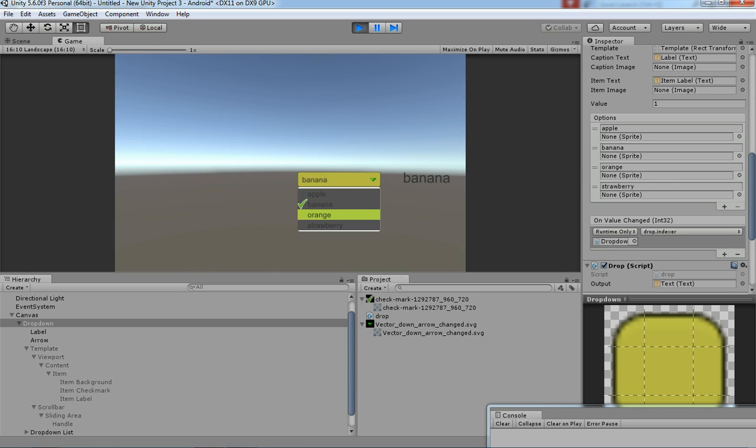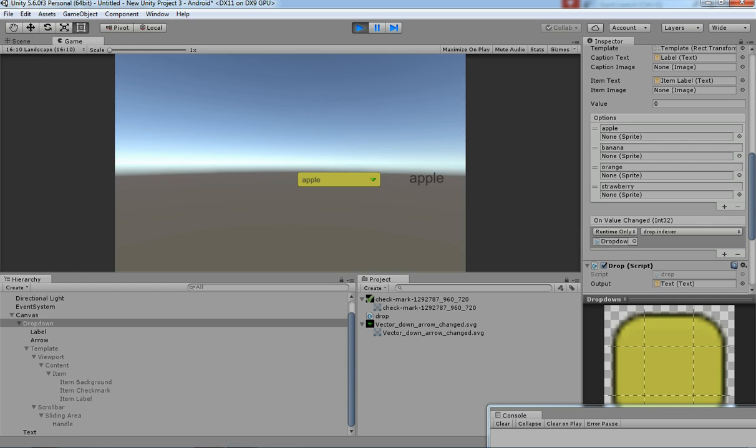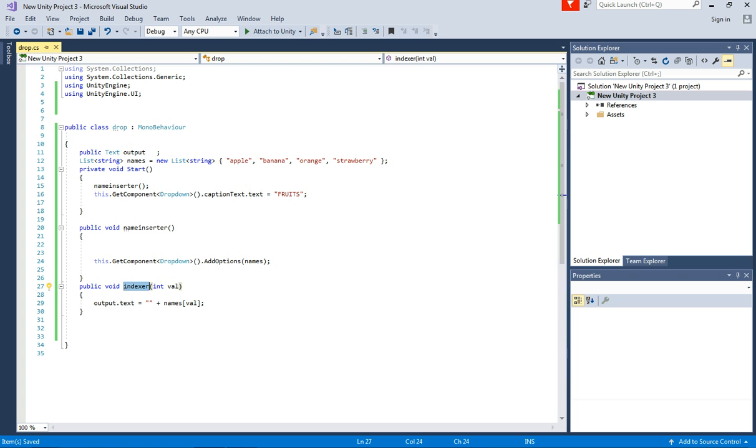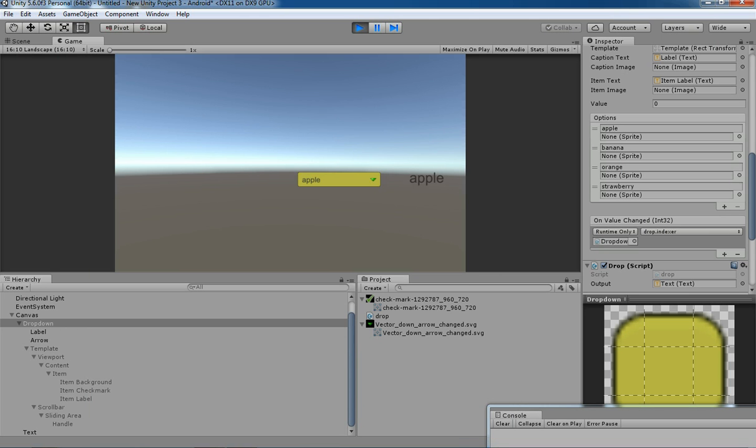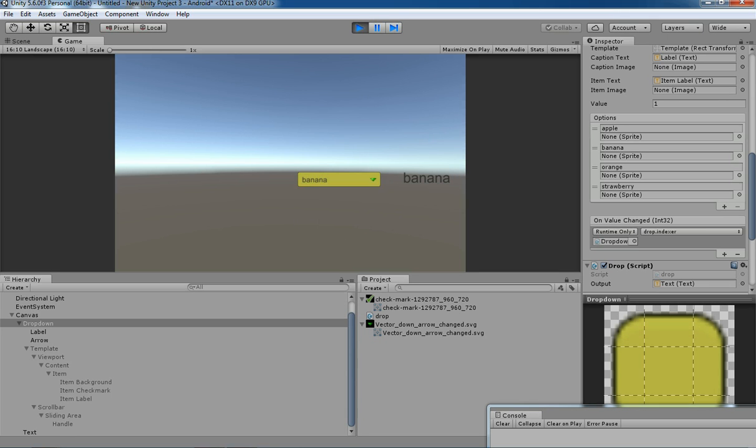There you go! The selected item is getting output to the output text from there. This is it. In this way, you can get the output from the dropdown menu.